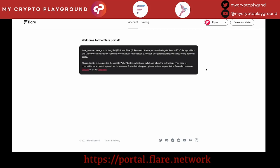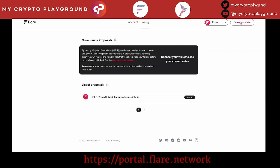The voting starts today and then it'll continue for another week. To do the voting, all you have to do is go to portal.flare.network, which is this website right here. Then what you want to do is click on voting on top and then connect your wallet.